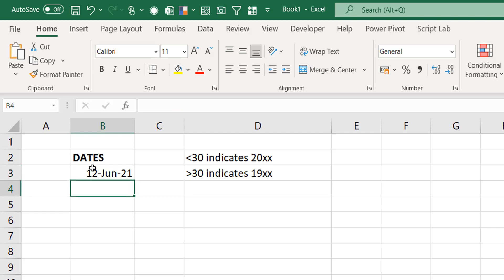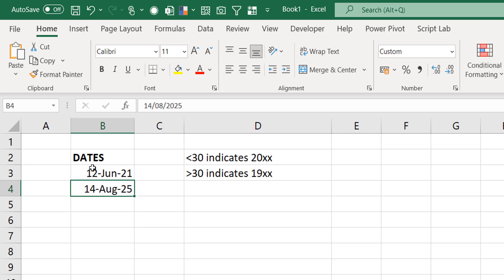So you could do the same thing. 14 of August, 25, so on. I always write it this way with the two digits for the year. I hardly ever write 2021-2025. I just write the two digits. But now, there's something interesting about the two digits in Excel. That's where the 2029 rule comes in.